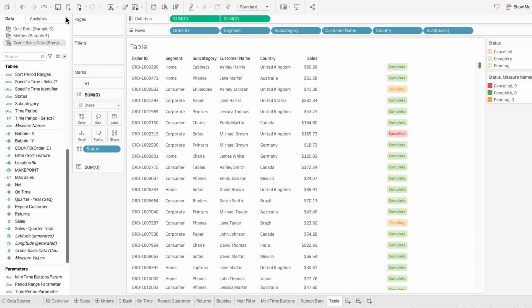Now users can instantly identify the status based on the color coding without having to read each label. For example, you can see here that most orders are completed because the table is predominantly green.